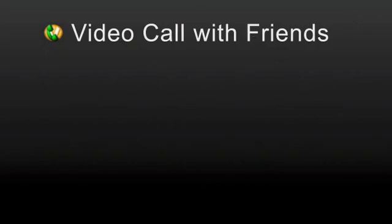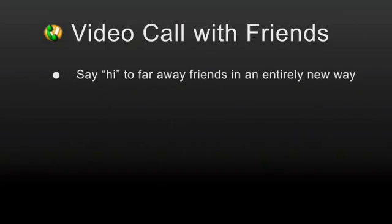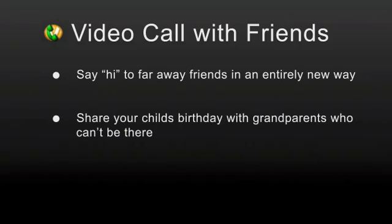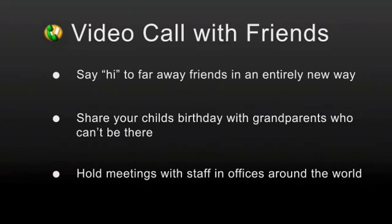Why use video calling? Examples: Say hi to faraway friends in an entirely new way. Share your child's birthday with grandparents who can't be there. Hold meetings with staff and offices around the world.